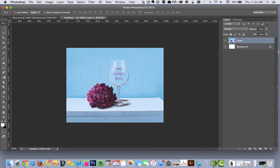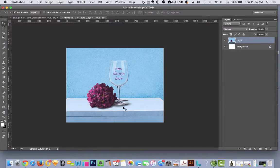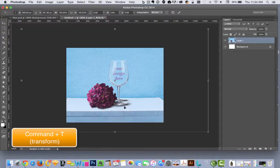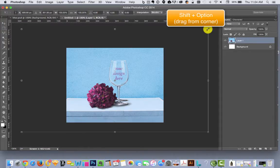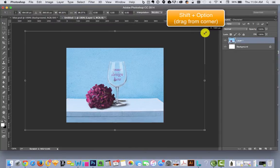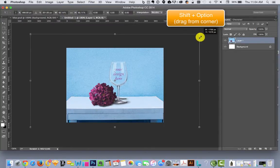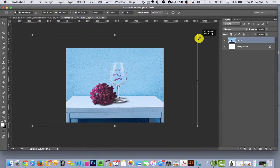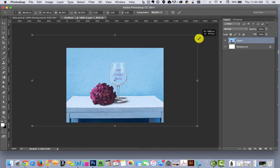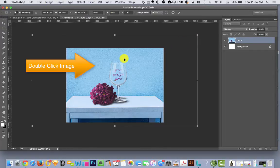It doesn't look quite right. You can hit Command T for Transform. Go up to the corner and hold down Shift Option, which constrains it to the center. You can show just a little bit more of the table. It makes it more interesting.